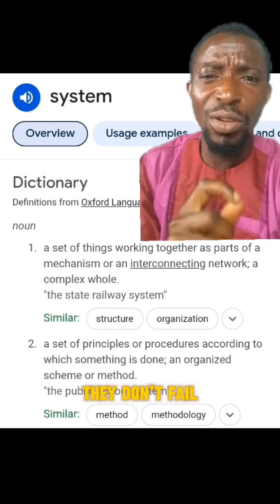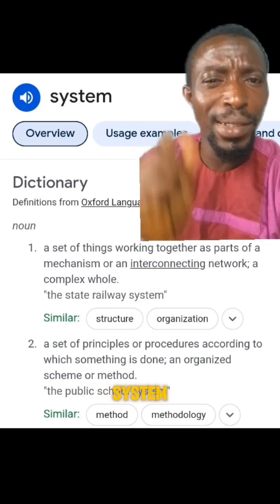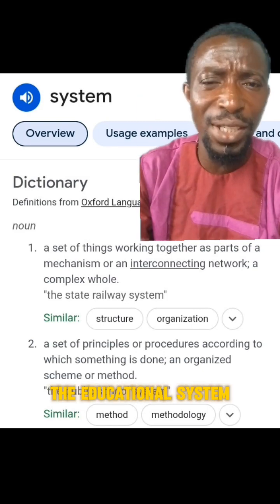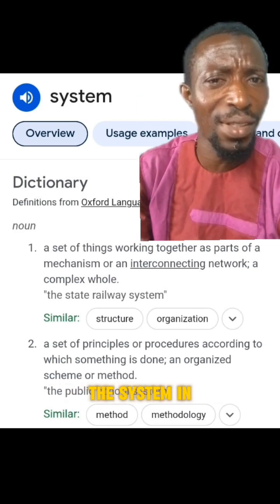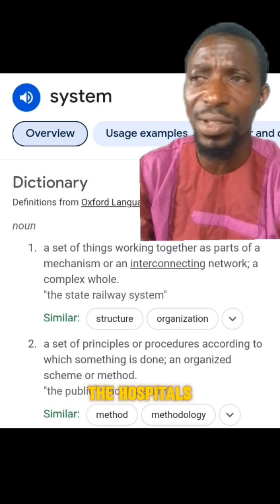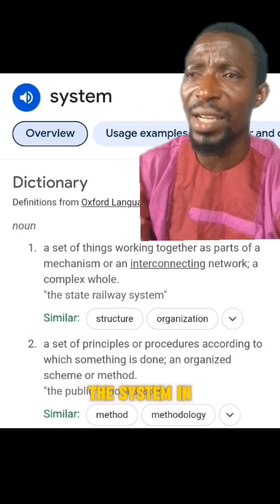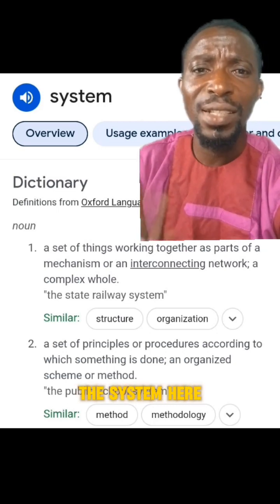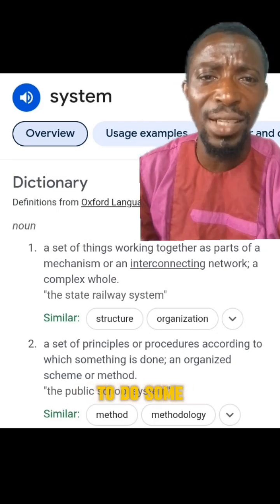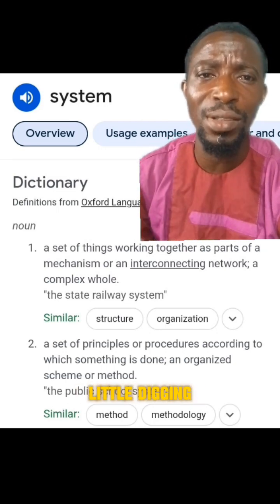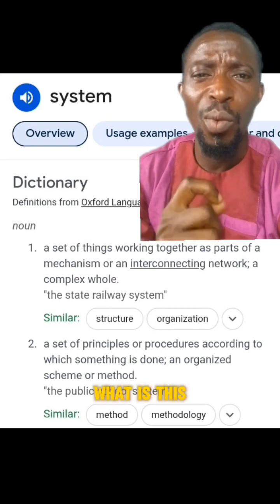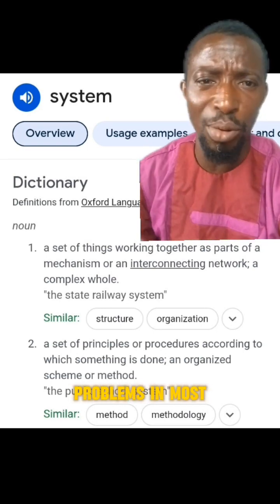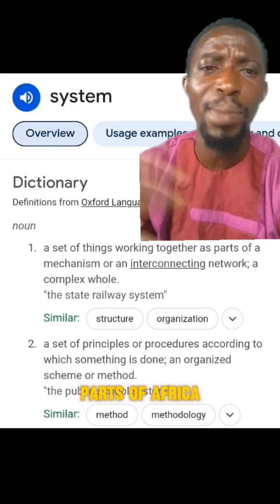they don't fail to mention the system — the system in the educational system, the system in the hospitals, the system in the public sector, the system in the civil service. So I decided to do some little digging: what is this system that we are blaming for all our problems in most parts of Africa?